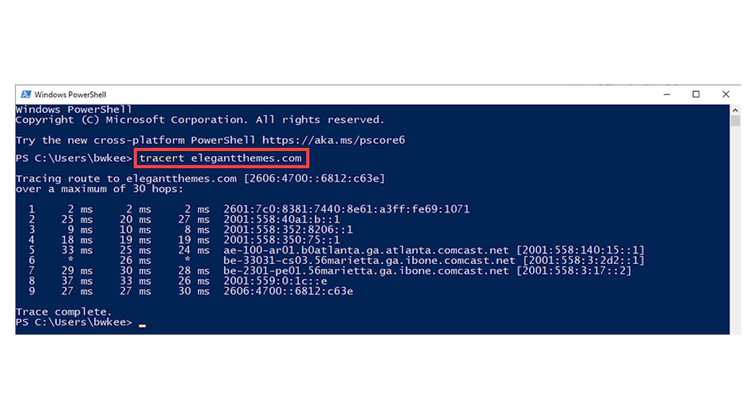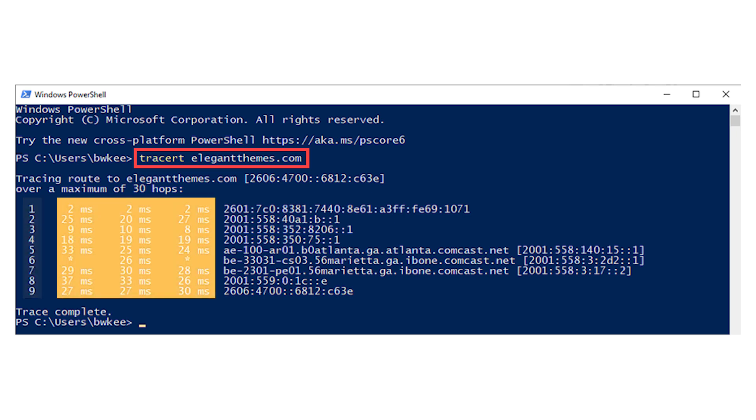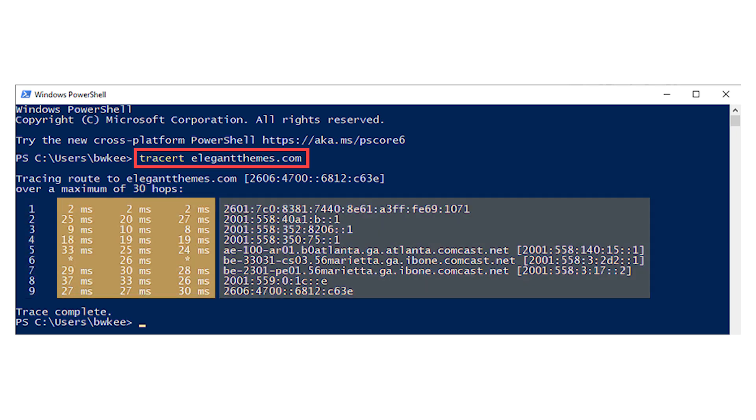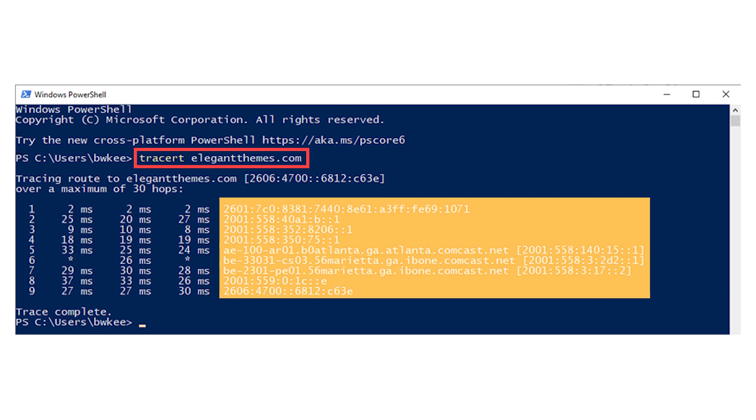The data you're given back can look confusing if you're not used to it. The basic info is the number of hops your data takes to get to its destination, then the speed at which the data took to get to that point and back to you. Lastly, you see the actual locations of the machines that handle your data.